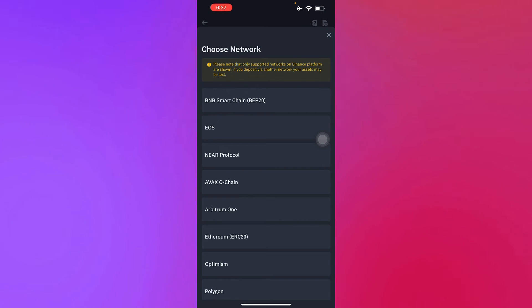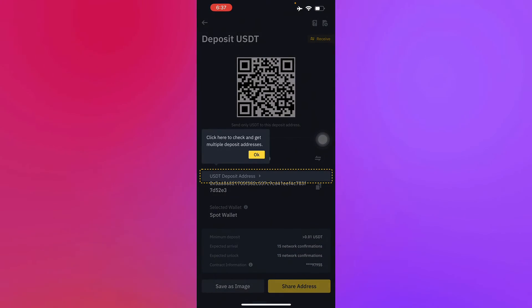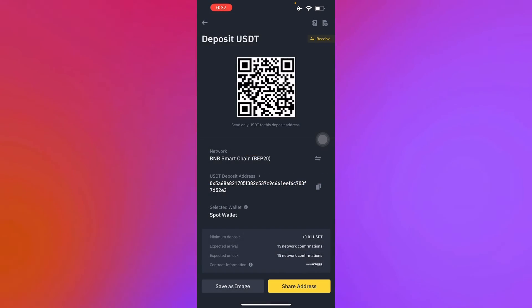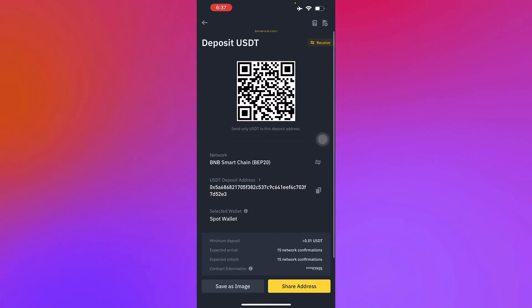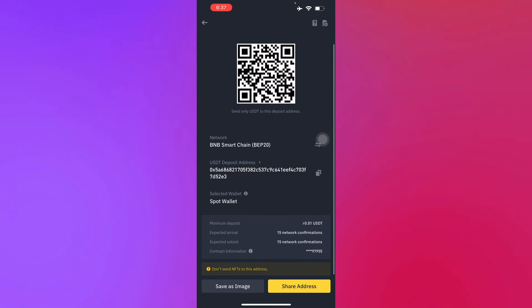Here you have your BNB Smart Chain BEP20 right here. That's your network. Please choose that, and there you go. That's just how you find your BEP20 address.